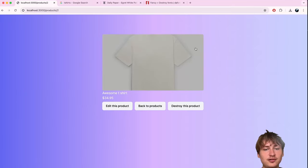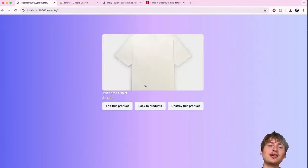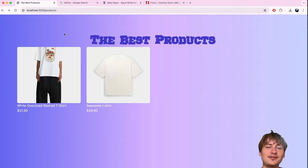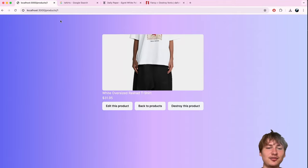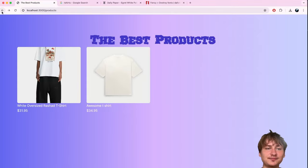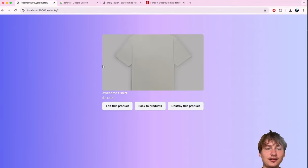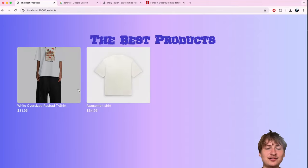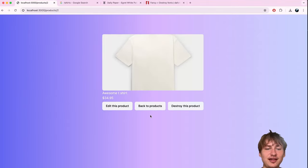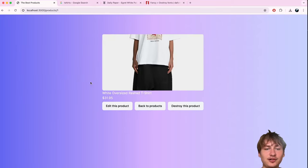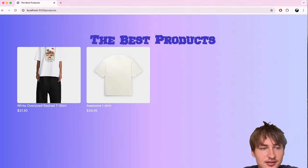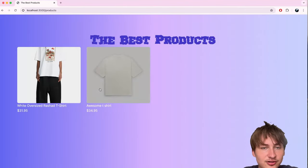I'll click on a shirt and the show page actually looks pretty good. The image is there, and with just a few changes to the app we already have a simple-looking e-commerce site. It's pretty awesome what you can achieve quickly with Rails scaffolding.